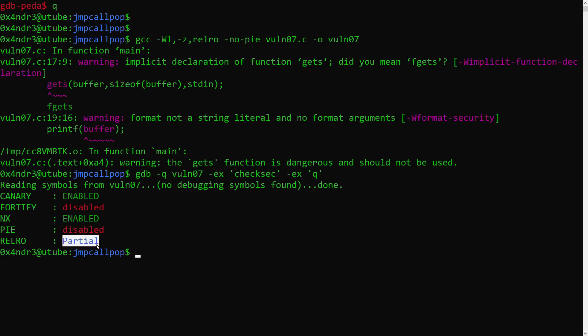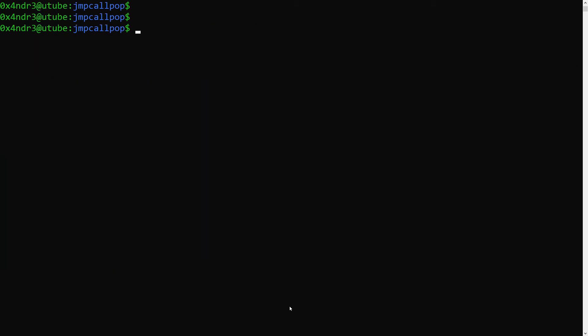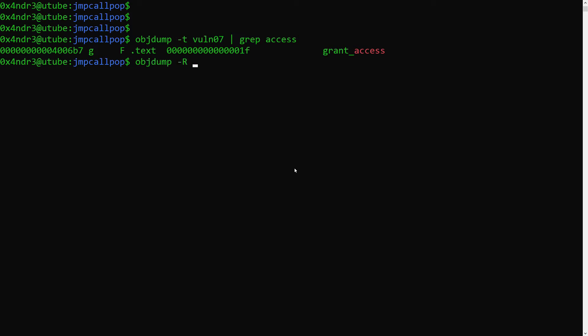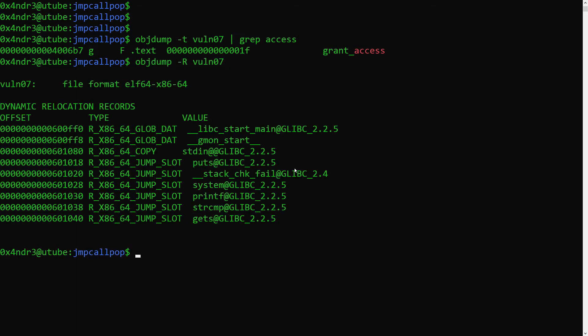Before we take a look into the Python exploit, let's quickly grab the grant access address and the GOT pointer to string compare.